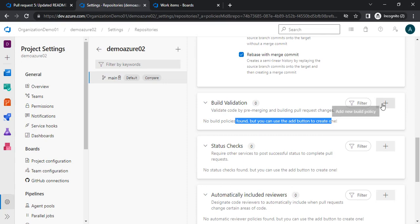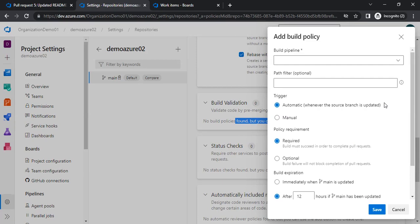When applying build validation, the option asks for a build pipeline. What this means is that whenever we raise a PR, that particular code should be valid — meaning we should not have any errors when we actually build or merge it. To avoid the situation where a developer has made a mistake in their code and merged it without validating, we add a build policy.